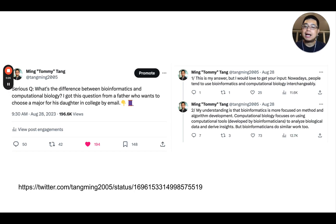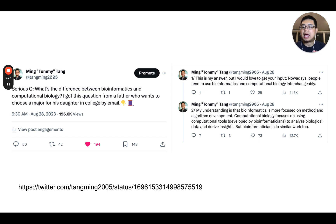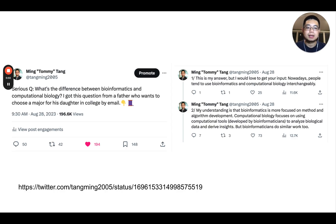The other day I asked this question on Twitter: what's the difference between bioinformatics and computational biology? I got this question from a father who wants to help his daughter choose a major in college. I regret not phrasing it properly in the original tweet, but that's a segue. So first I gave my answer.